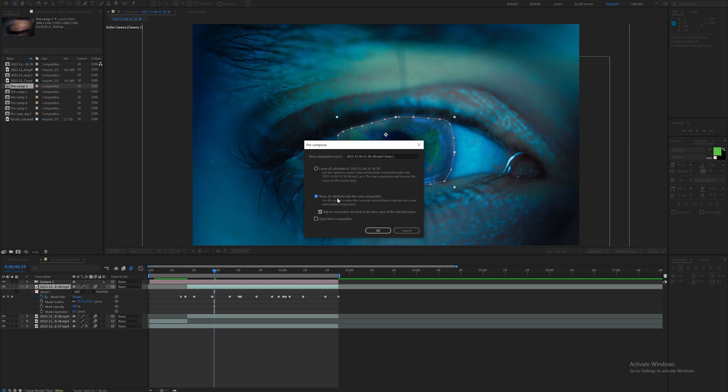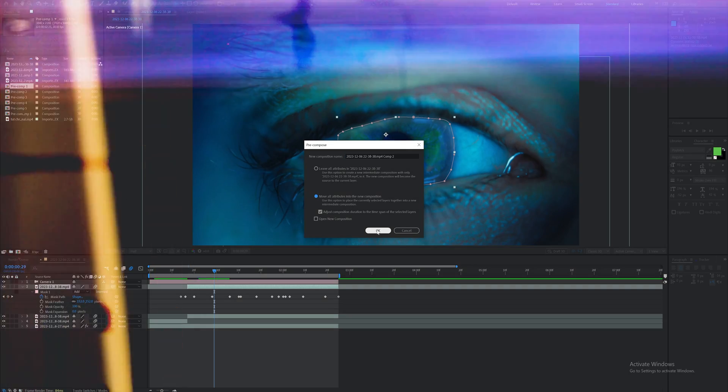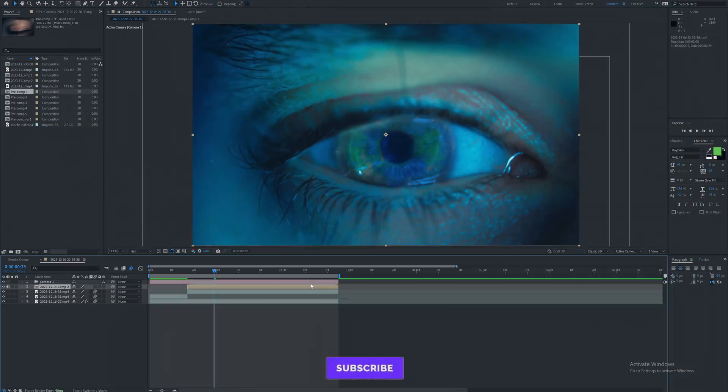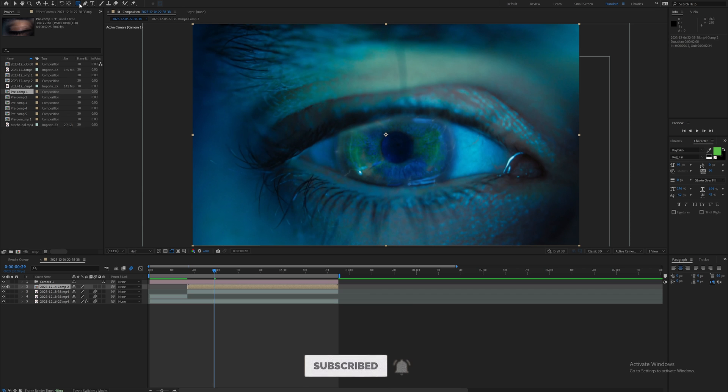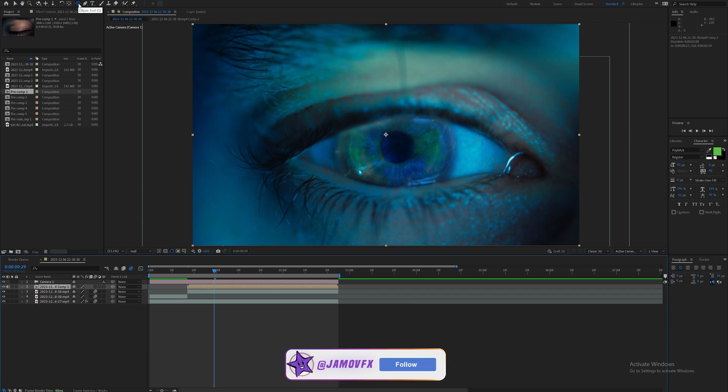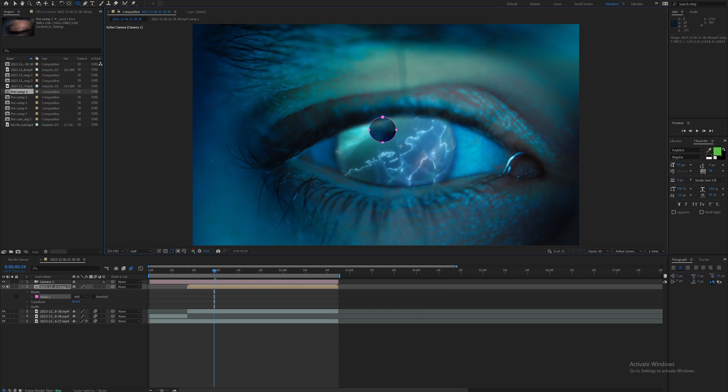What I'm going to do is pre-compose this layer, move all attributes into the new composition. This is just making it easier for me to mess with it some more and add some more detail into it.